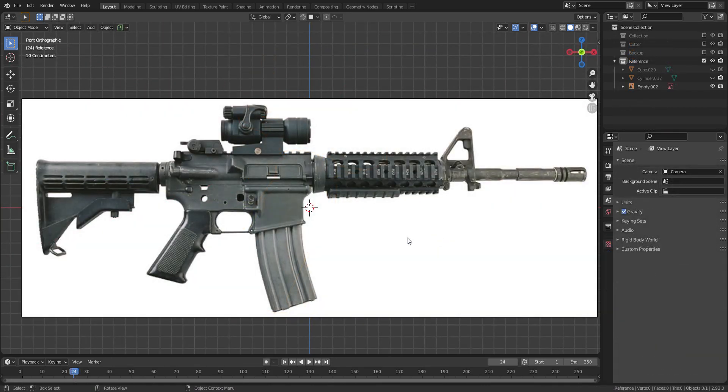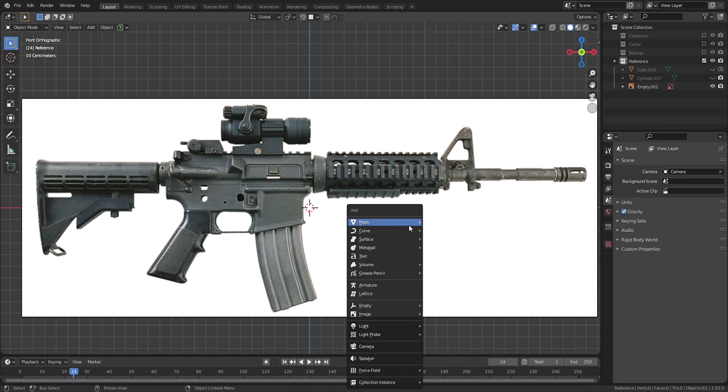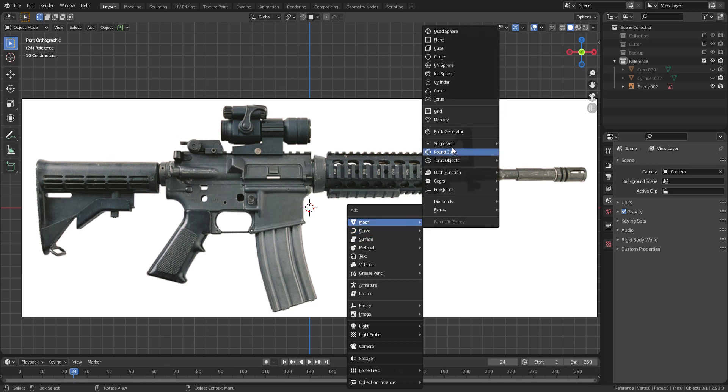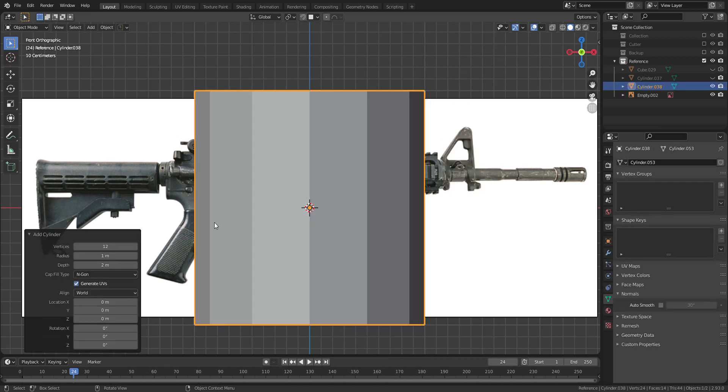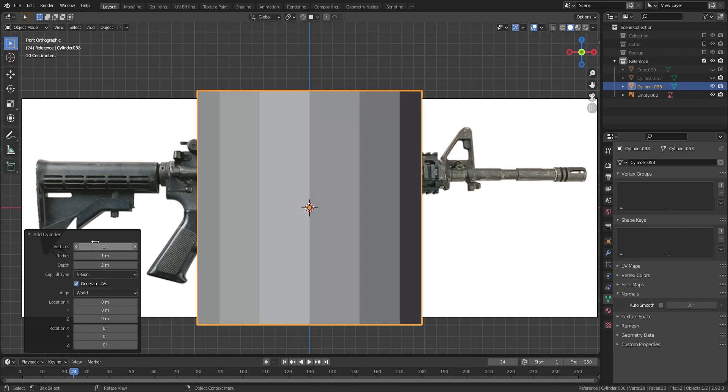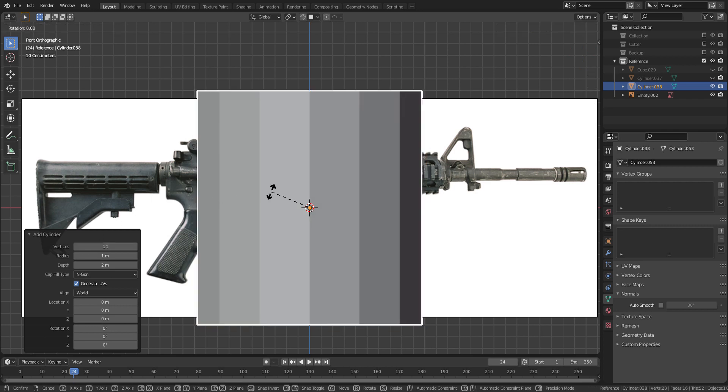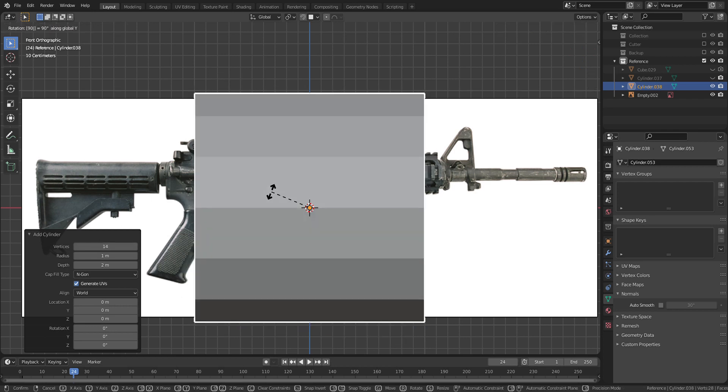So once you've got a reference, let's add a cylinder on the viewport. I will change the vertices to 14 and bring it to the left side of the gun barrel.